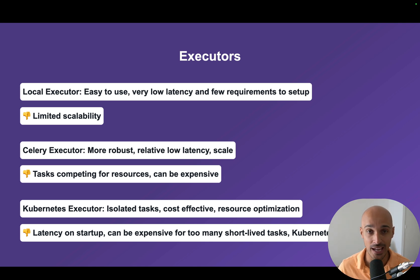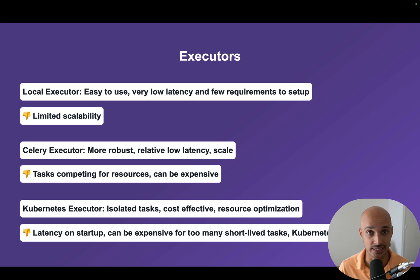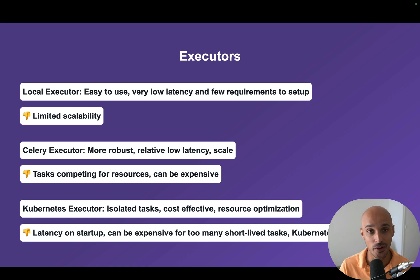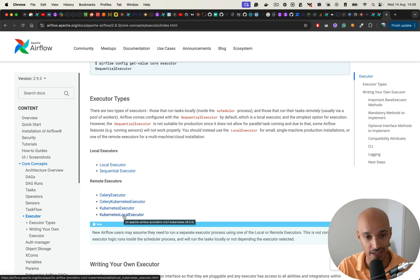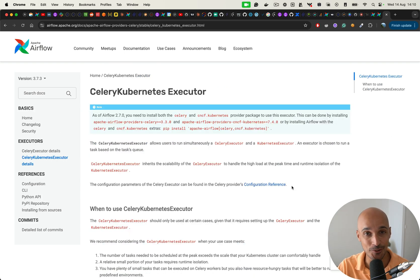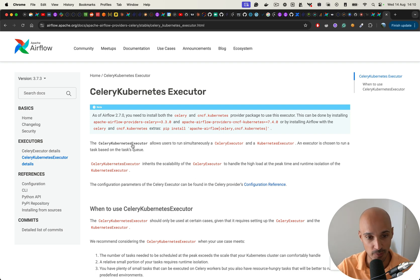However, we know that in practice it's not realistic. You might have many short-lived tasks that will be perfect for the Celery executor, whereas you can have long-running tasks that need specific resources where the Kubernetes executor will be perfect. It's usually at this point that you come across two other executors: the Celery Kubernetes executor and the Kubernetes local executor. These executors are great because they combine two executors together. With the Celery Kubernetes executor, it allows you to run simultaneously a Celery executor and a Kubernetes executor, so you can choose which executor to use depending on your task.